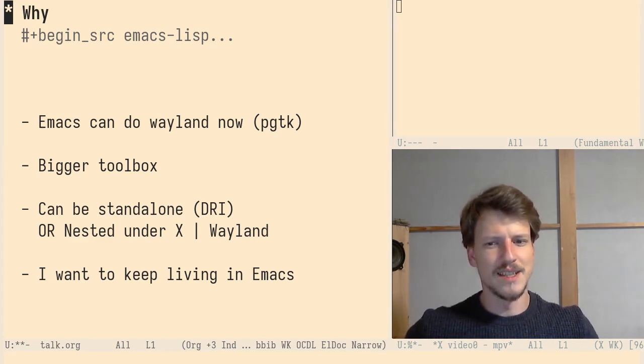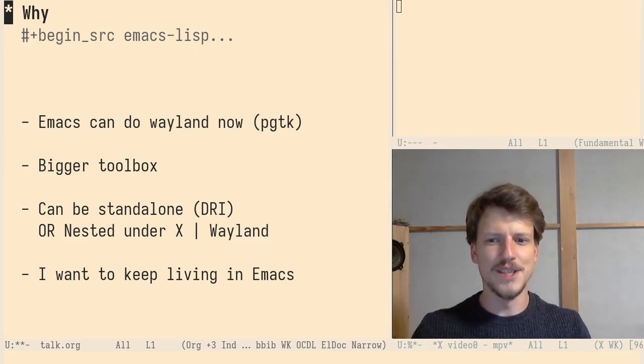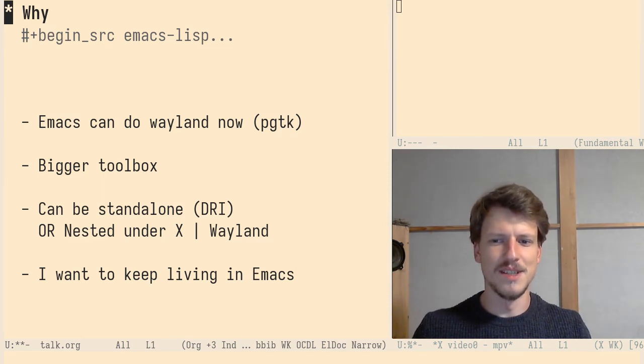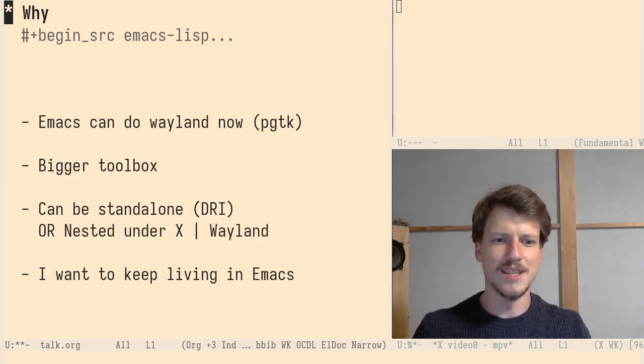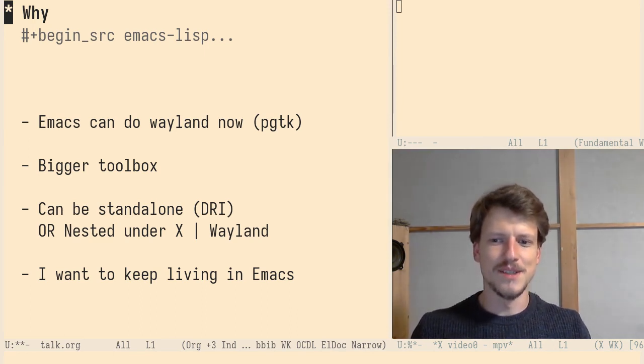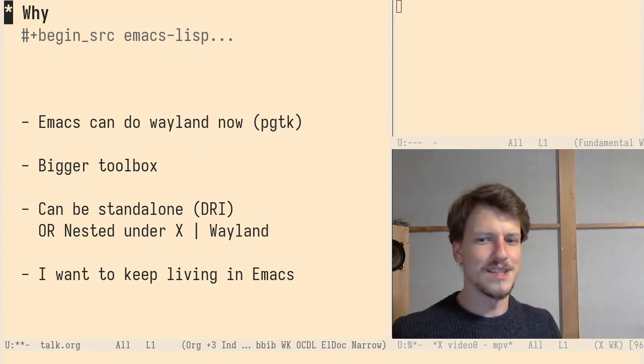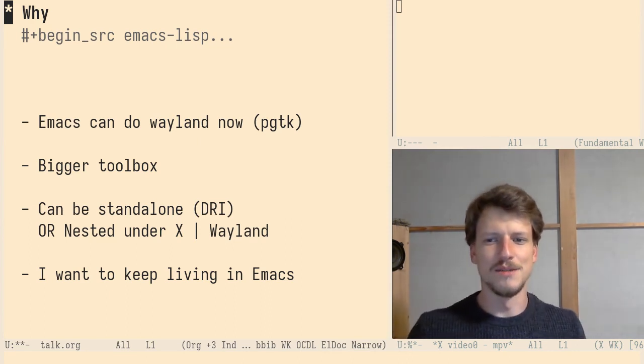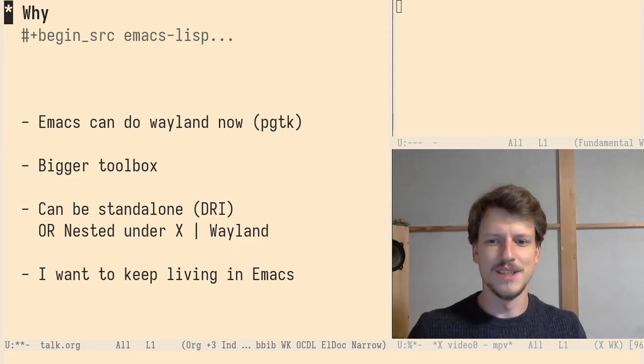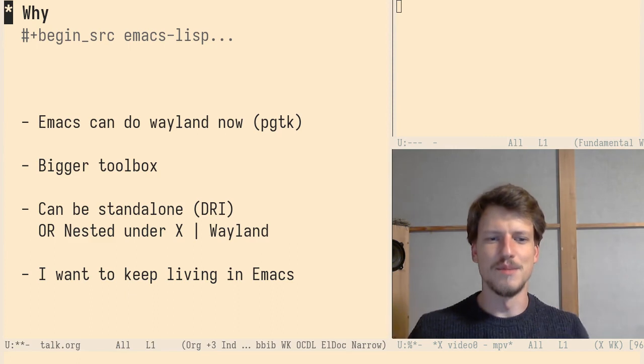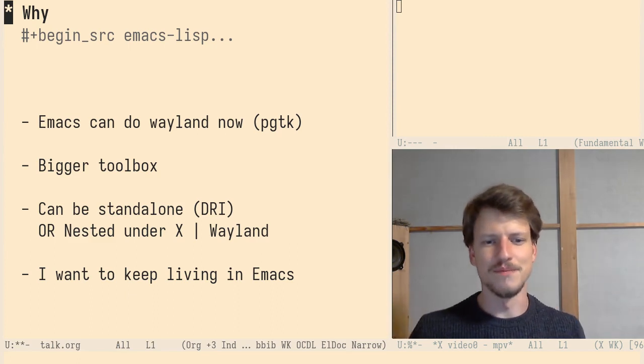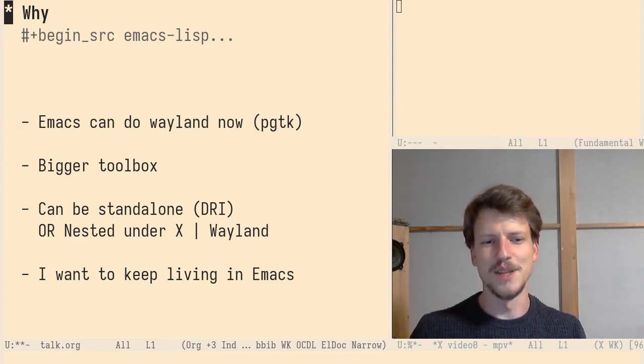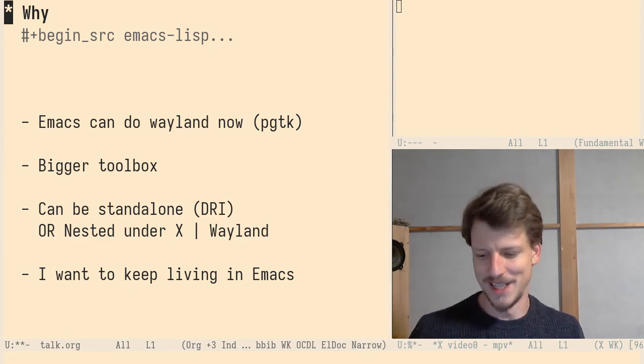And the cool thing about Wayland which is not possible under X is it can run standalone on the Linux kernel interface or nested under X or even nested under Wayland. So the compositor features of Emacs don't mean it has to take over the whole output. It can use them even if it's just like a normal window or normal program. And the last reason is I want to keep living inside Emacs and Wayland is the future apparently.